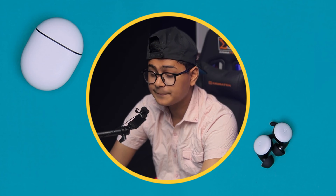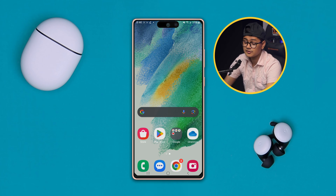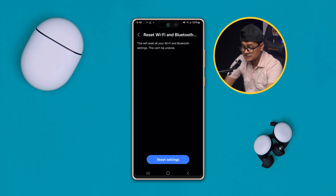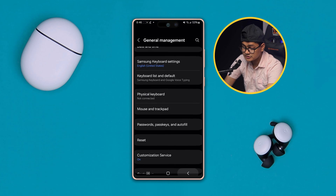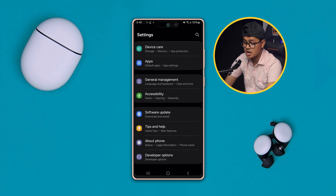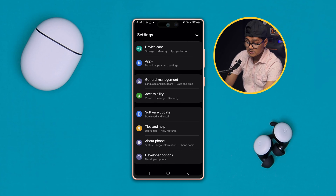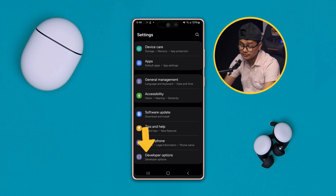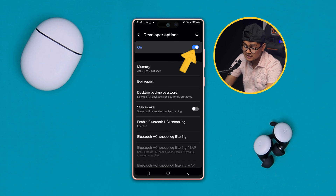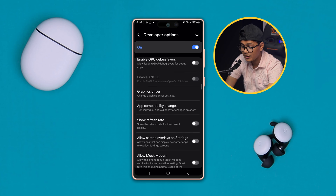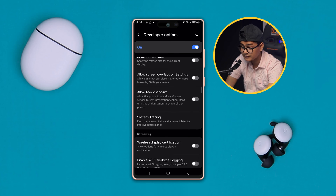To troubleshoot the problem, the first thing you really have to do on your device is pretty simple. Just go ahead and open up your settings and scroll all the way down to the option called Developer Options. If you haven't enabled this feature, go ahead and enable it. After that, you need to scroll down and find the option called Wi-Fi scan throttling.